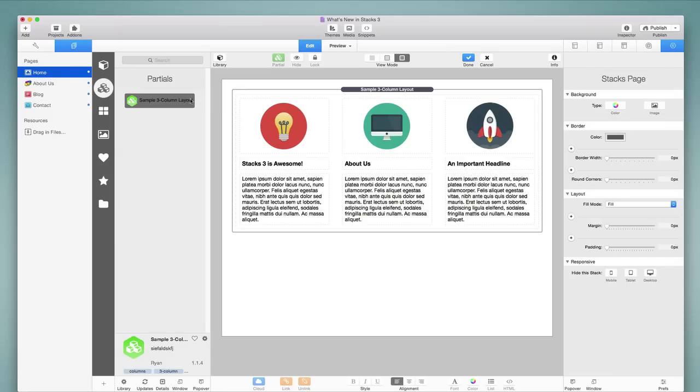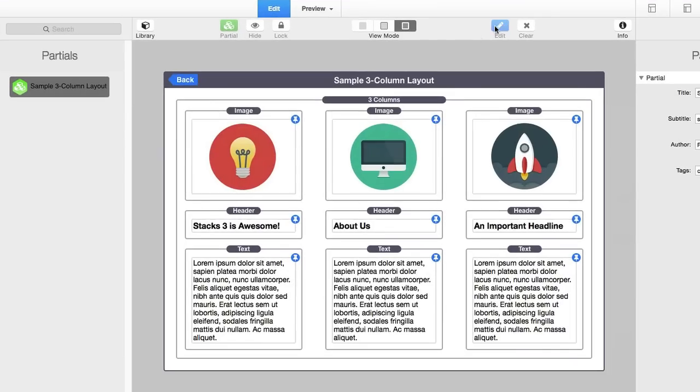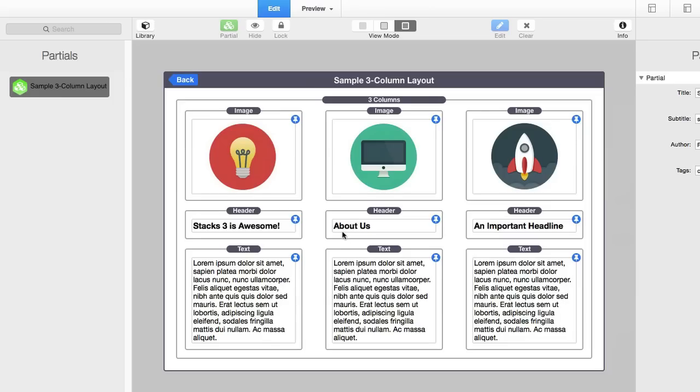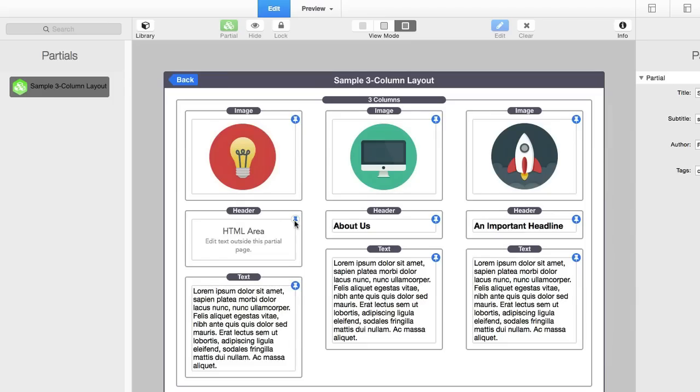Now before we jump away from Partials to look at a couple of other new features, I want to show you one more feature of Partials that we haven't yet discussed. You may have noticed the pin icons or buttons that are displayed here for each individual stack in the Partial page view. This allows us to unpin certain content so that it can be unique and different across your Partials from one page to the next. So for example, if I wanted this first header to be unique on each page, I could unpin that, and now it shows this view, and if I come back, I can now change that content.